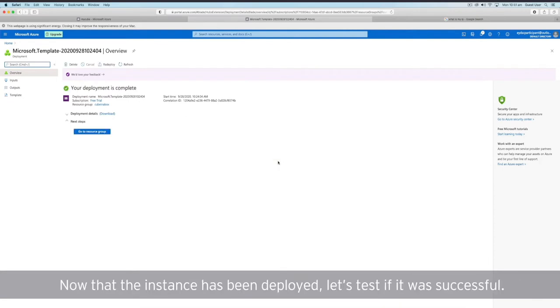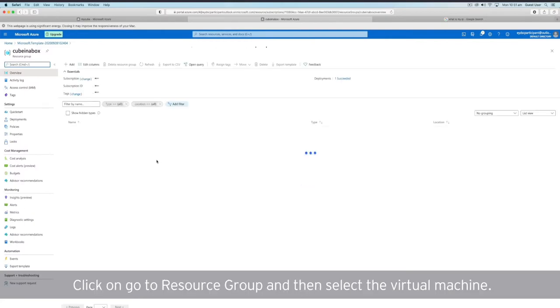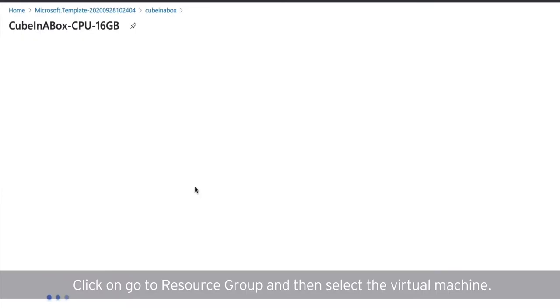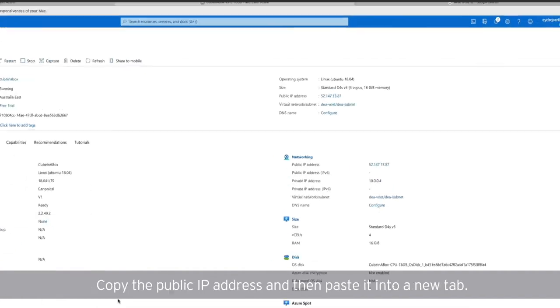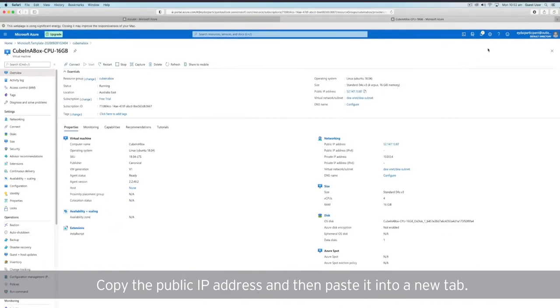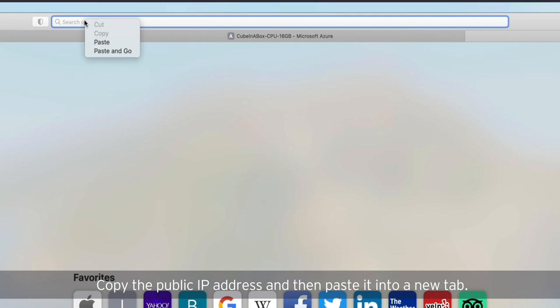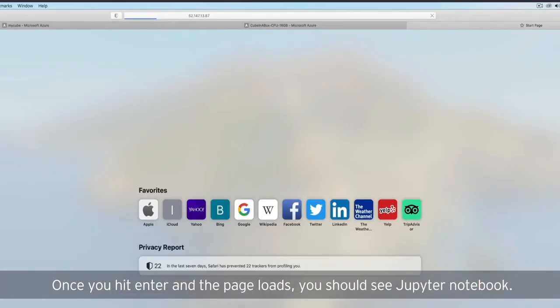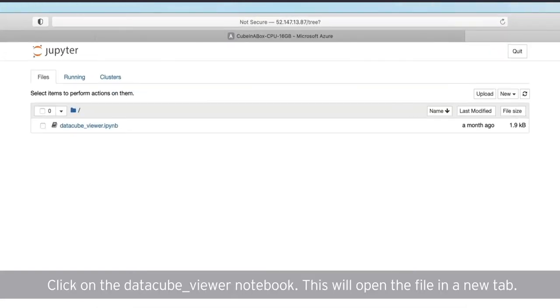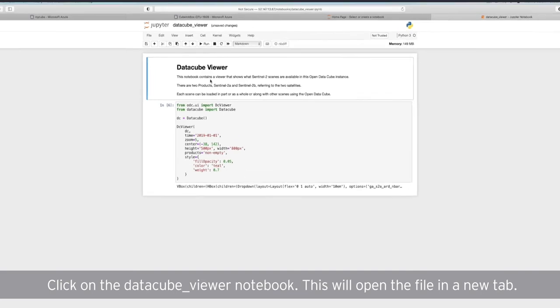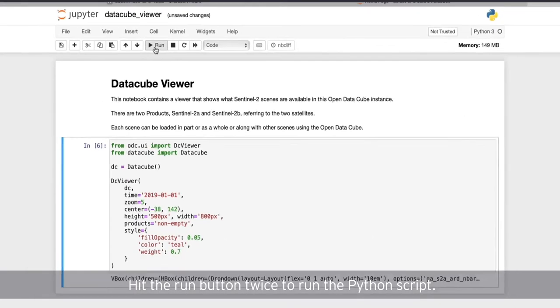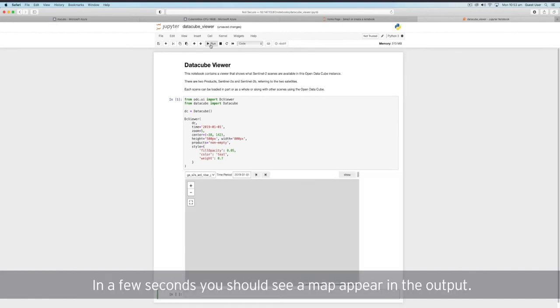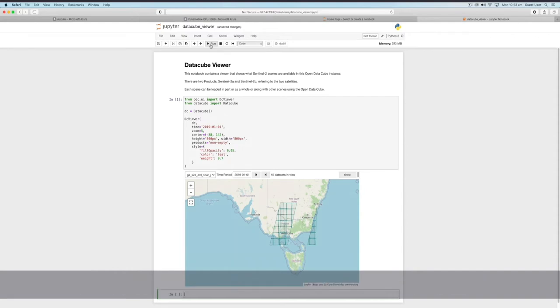Now that the instance has been deployed, let's test if it was successful. Click on Go to resource group and then select the virtual machine. Copy the public IP address and then paste it into a new tab. Once you hit enter and the page loads, you should see Jupyter Notebook. Click on the DataCube Viewer Notebook. Hit the Run button twice to run the Python script. In a few seconds, you should see a map appear in the output. This means you have successfully deployed the Open DataCube instance. You are now ready to get started on the data science challenge.